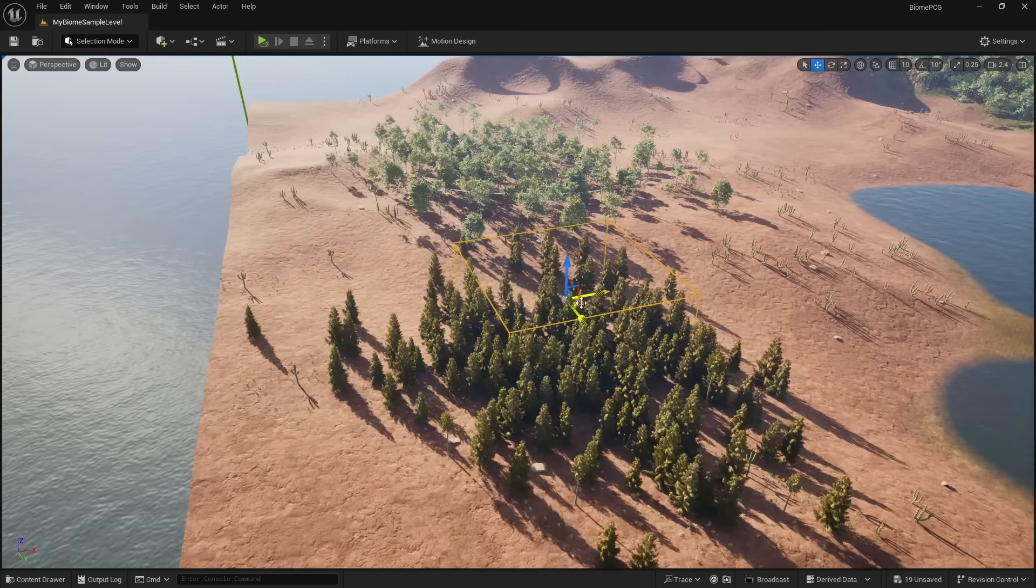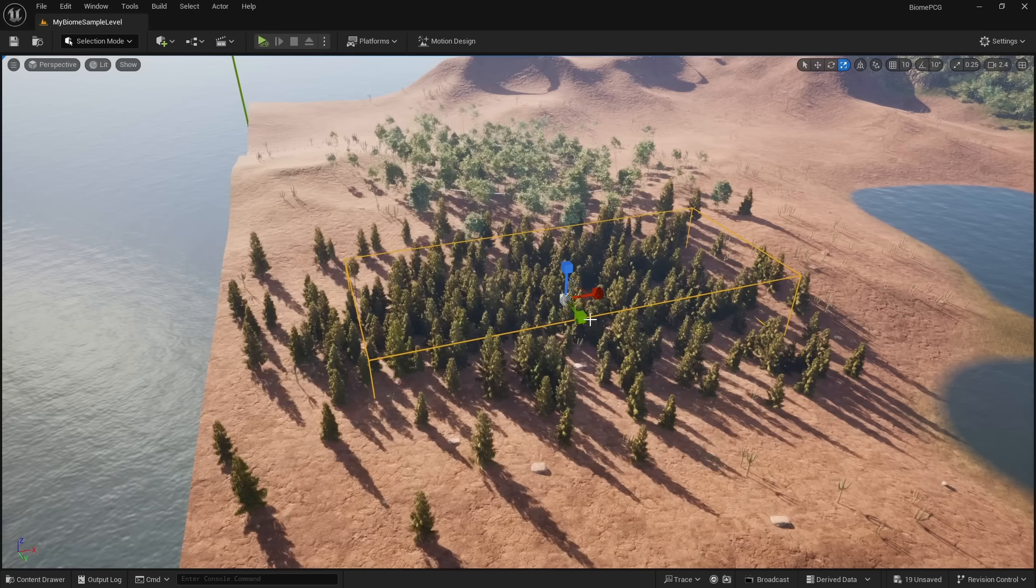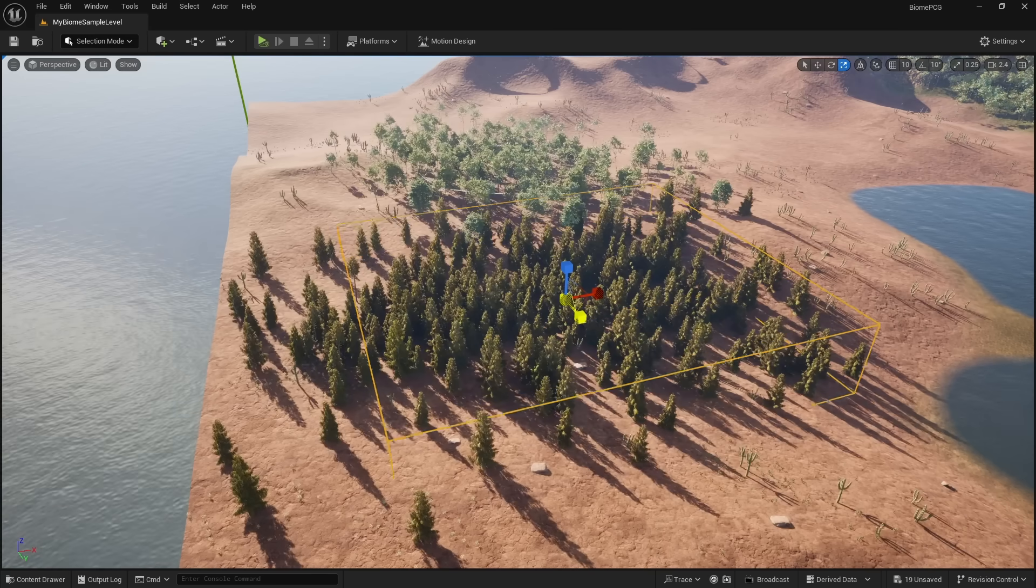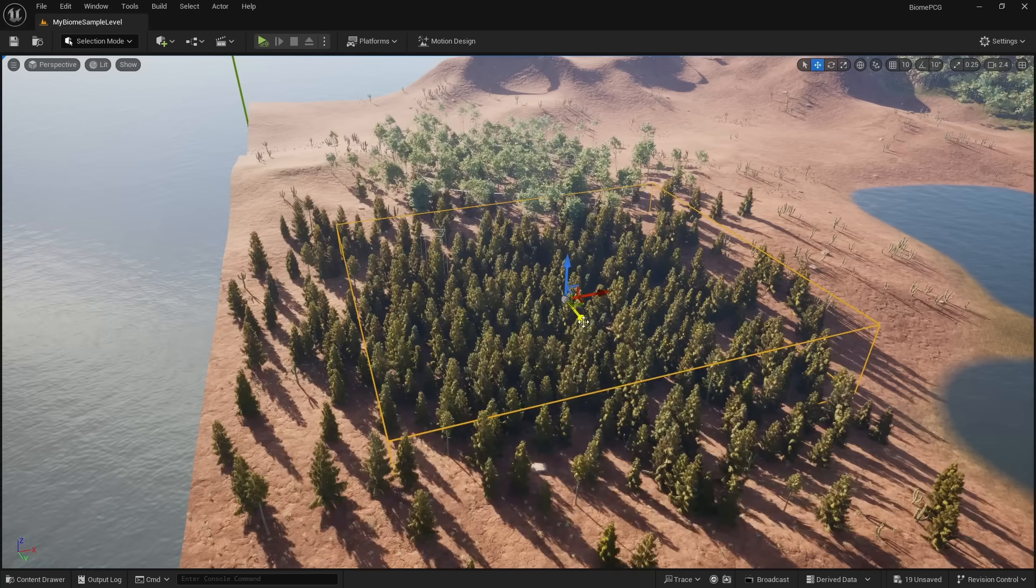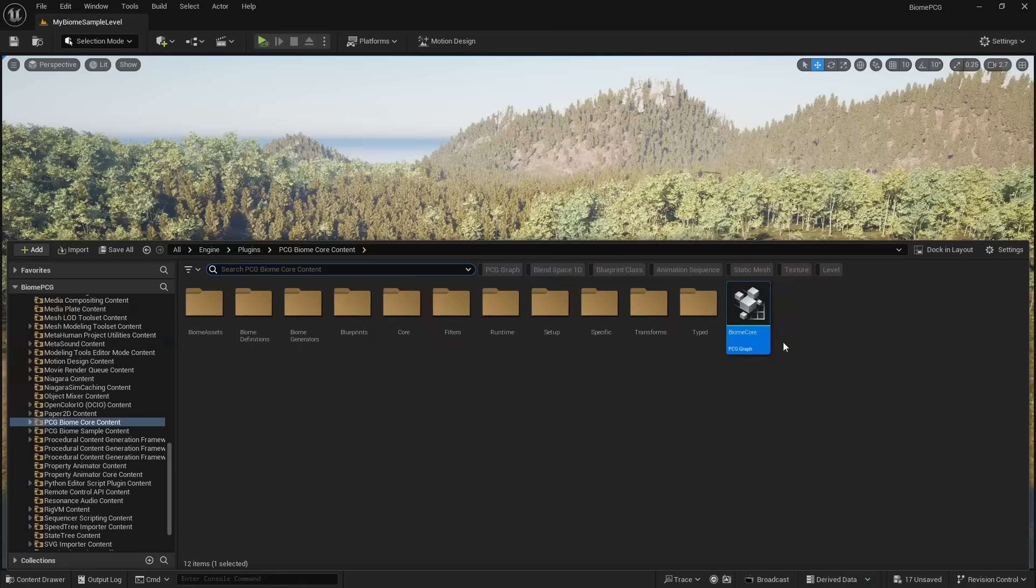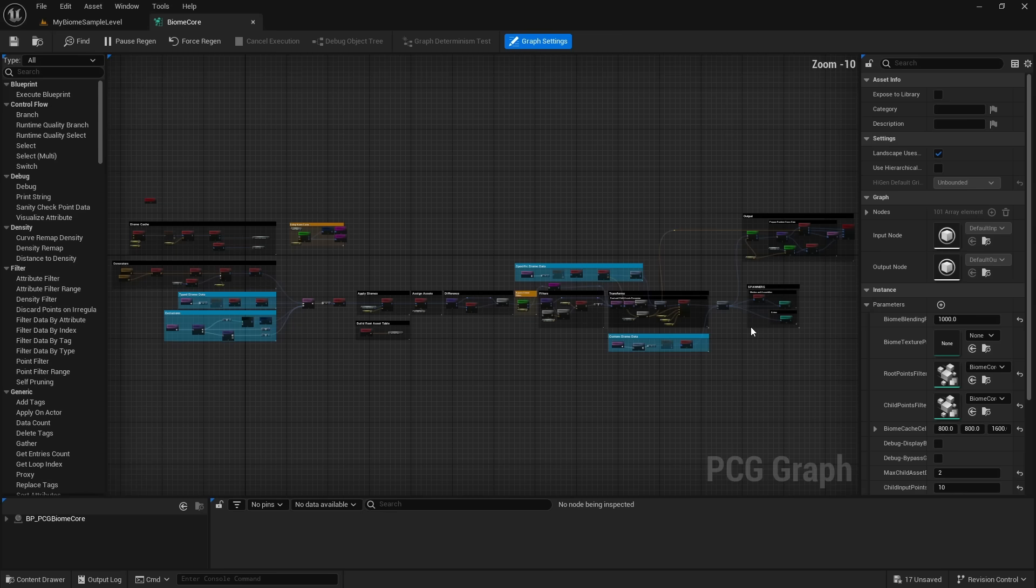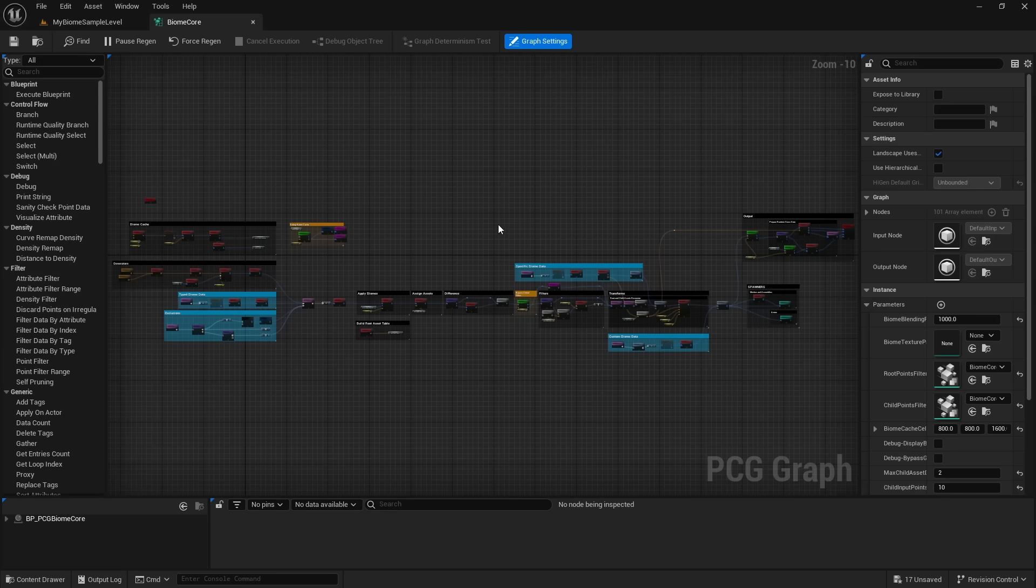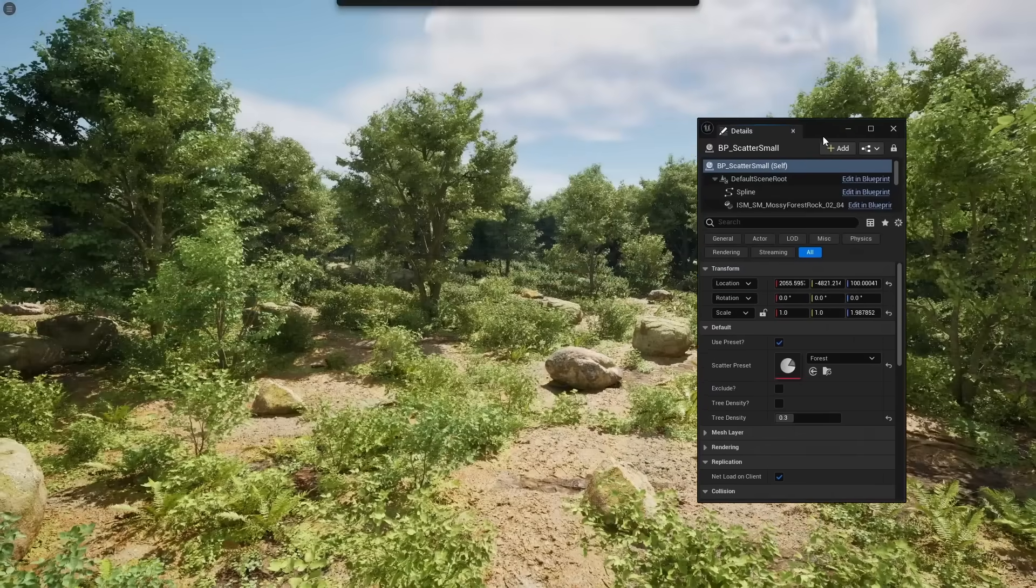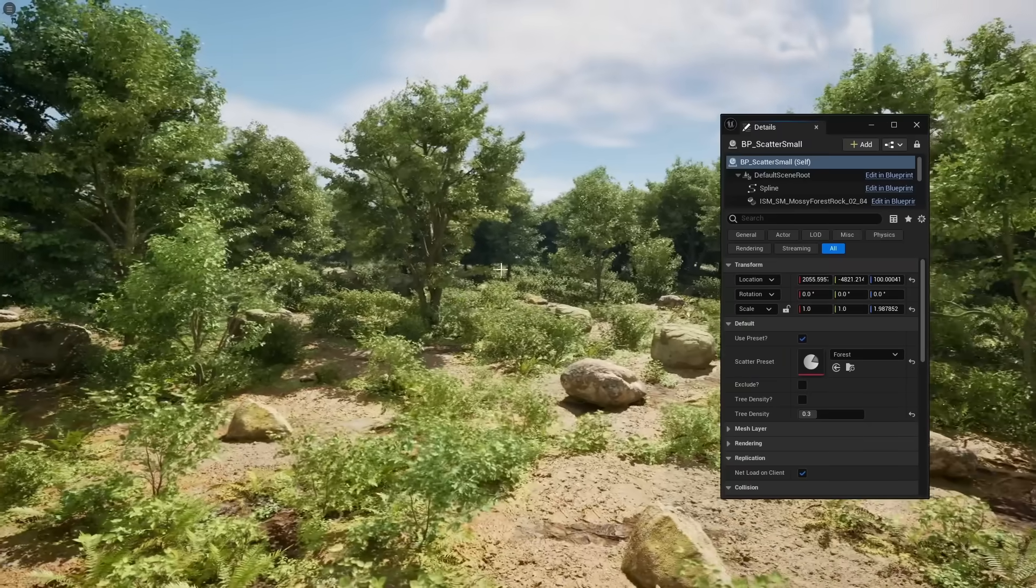And just in case you want more control, you can move biomes around and the tool will realistically scatter the assets. This tool was created entirely using PCGs. You can see by opening up the graph how it was made. This goes to show how versatile procedural content generation is.